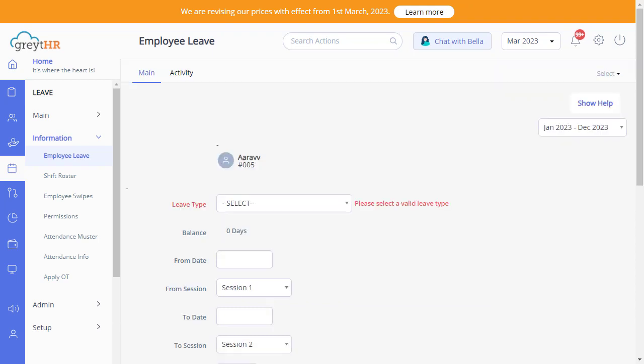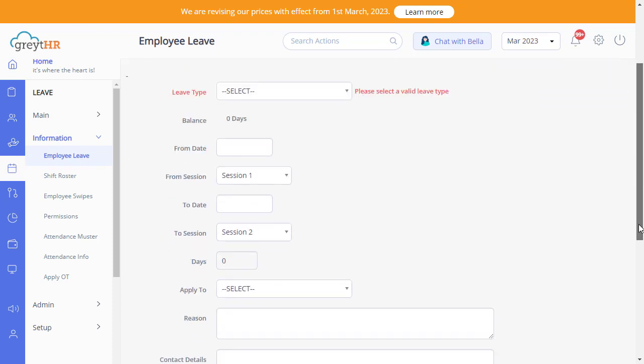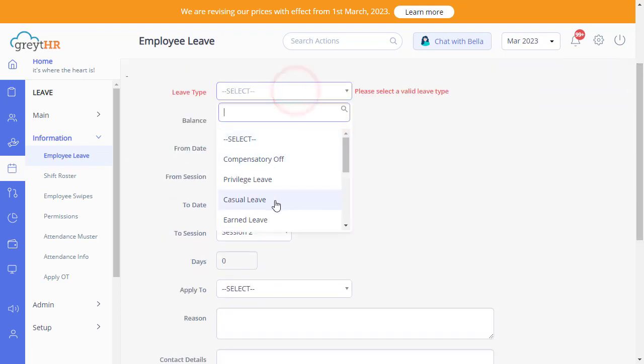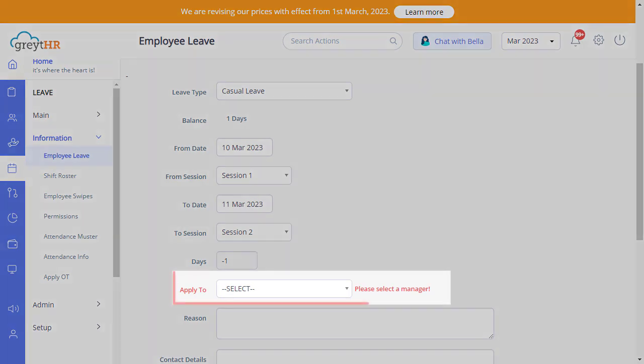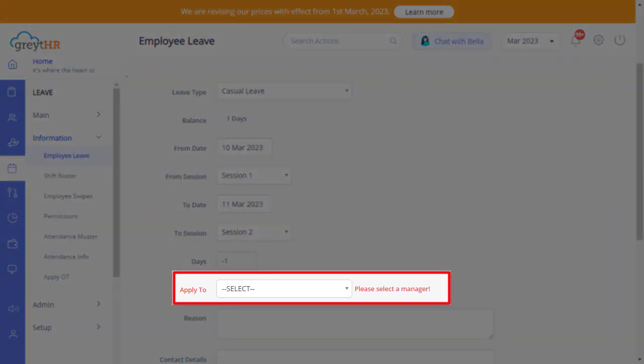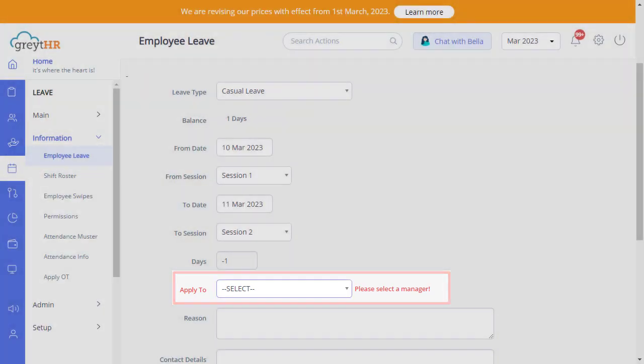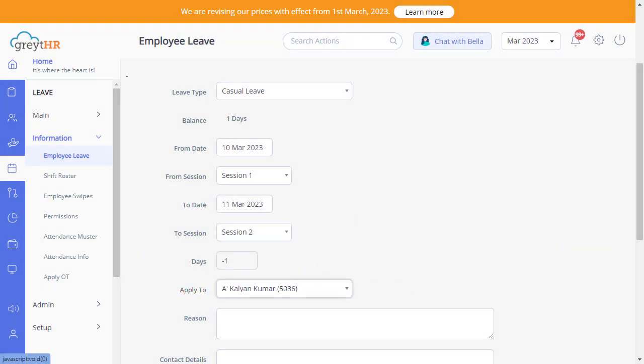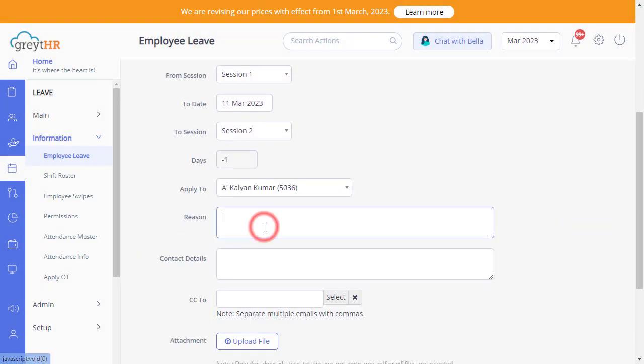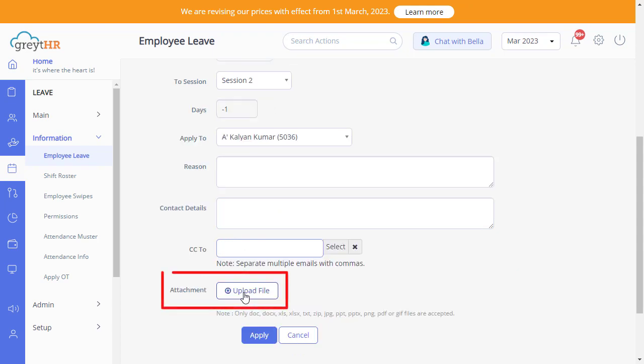Search for the employee, select a leave type, and enter the other details. Since you are posting a transaction on behalf of an employee, you need to select the approval details from here. Then enter the reason, add the alternate employee contact details. Also, attach related details if required. Then click on Apply.